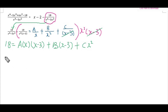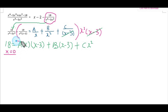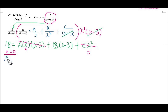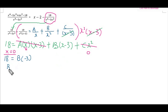Now I will find the values of A, B, and C. I substitute x equals 0 so that the A term (containing x) becomes 0 and the C x² term becomes 0. This gives 18 equals B multiplied by (0 minus 3), which equals negative 3B. Therefore B equals negative 6.